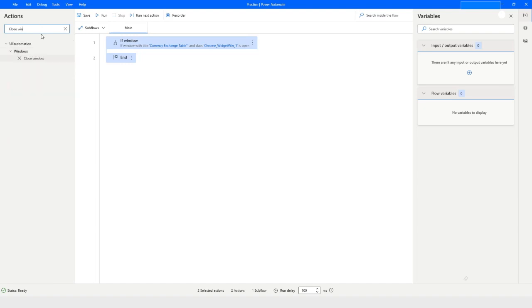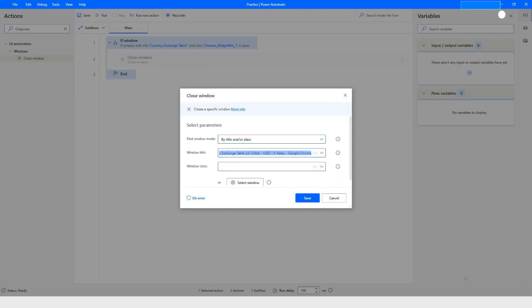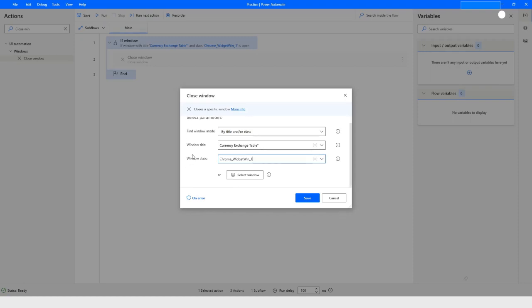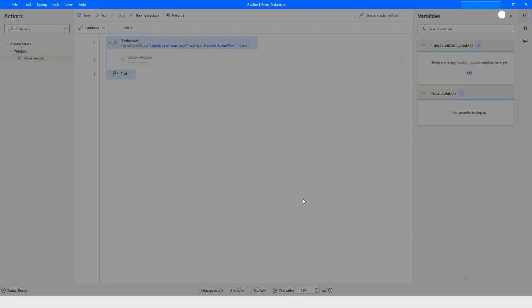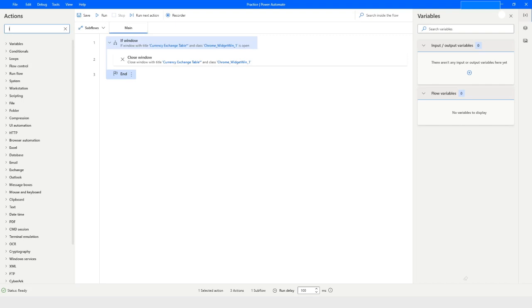After this, we want to close the window, so we'll use the 'Close Window' action. Here also we have three options — we'll go with title and class. We'll type 'Currency Exchange Table' with a star wildcard, and the class name is 'Chrome_WidgetWin_1'. Click on save. Every time the bot runs, it will first check if a window with this title and class is open, close it, and then we can use 'Launch New Chrome'.